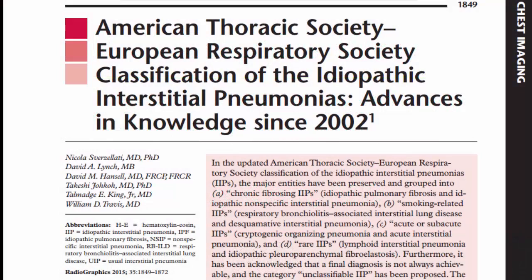In the November-December issue of Radiographics, one of our three papers on chest imaging reviews the 2013 American Thoracic Society European Respiratory Society update on the classification of the idiopathic interstitial pneumonias.